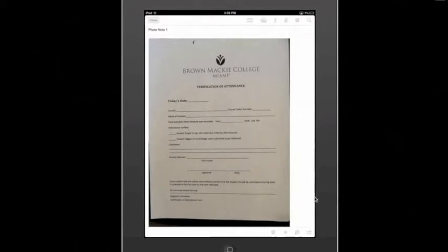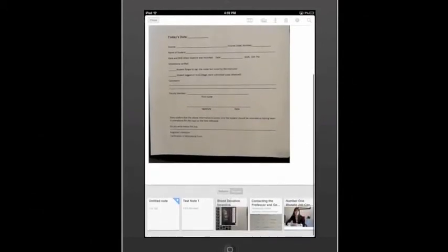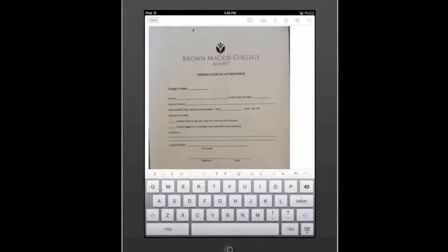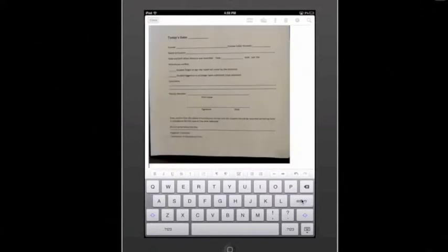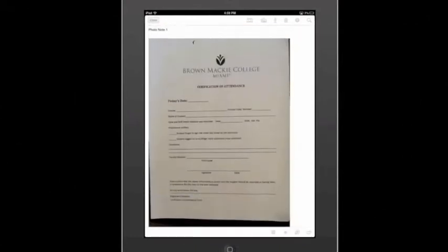Now we've taken a picture of what we wanted — we only wanted this one paper. So I'm going to go ahead and tap immediately where the picture is. There's a very subtle little blue flash here to the right side — that means you can start adding text. So it's not all convoluted, we'll just press return a couple times and put a little note on the bottom to remind me of what it is: absence verification form. I'm done editing my note, so I'm going to close the keyboard.